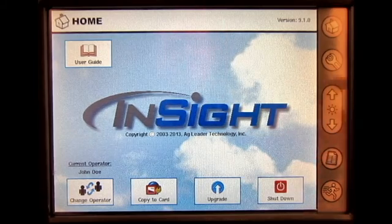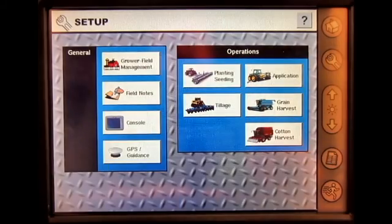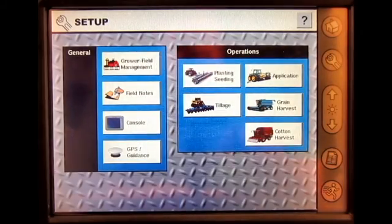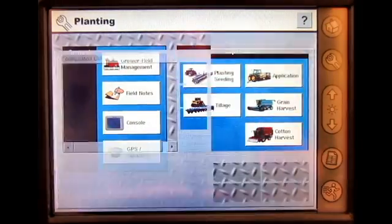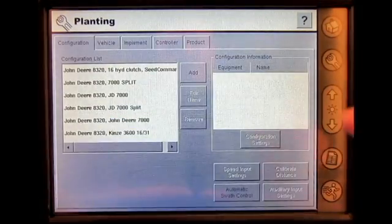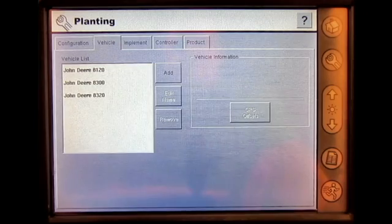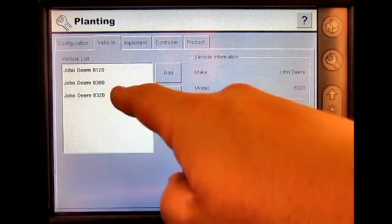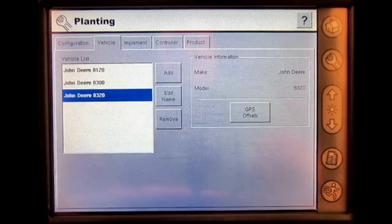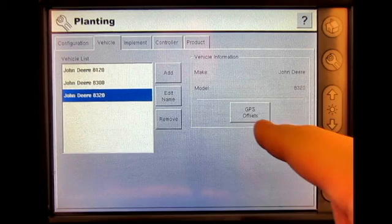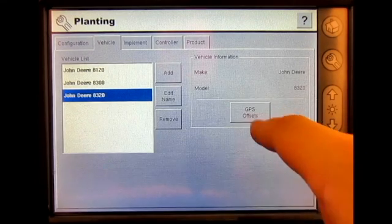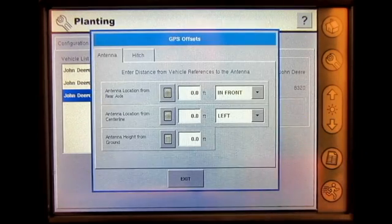From the home screen, press the Setup button. Select the appropriate operation. Select the Vehicle tab. Select the vehicle you'd like to enter the GPS offsets in for. Press GPS Offsets.